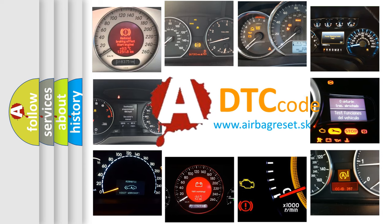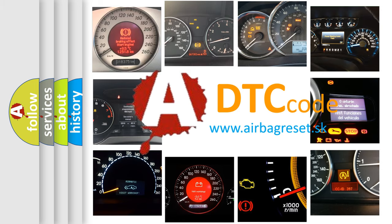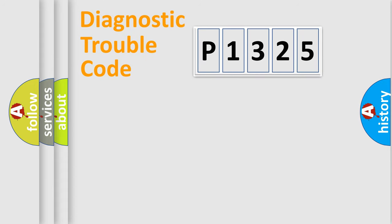What does P1325 mean, or how to correct this fault? Today we will find answers to these questions together. Let's do this.